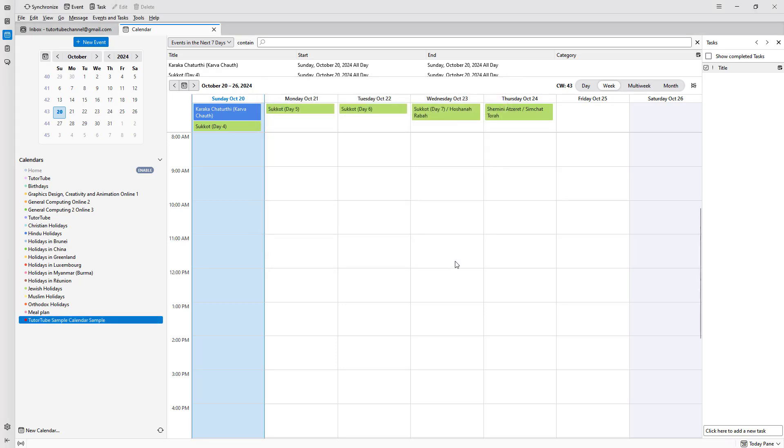That is how you can create a new calendar inside of Thunderbird. If you learned something, please like, comment, share, and subscribe.